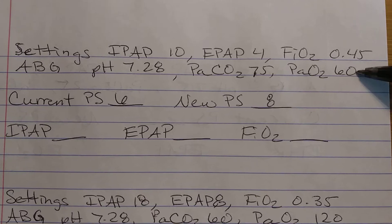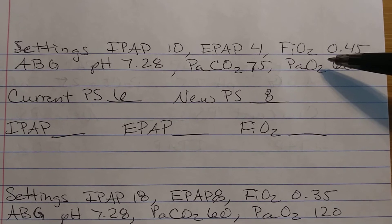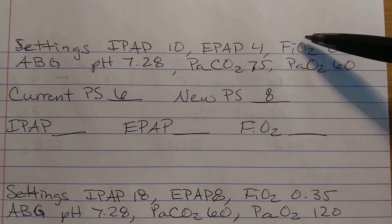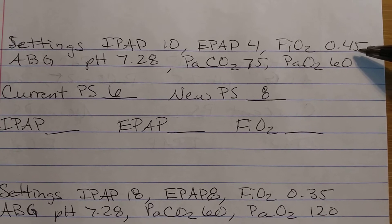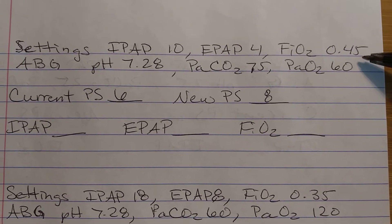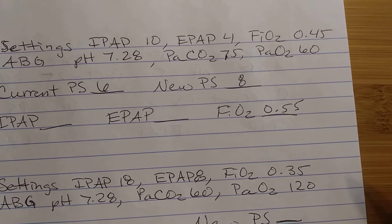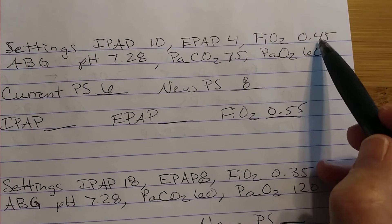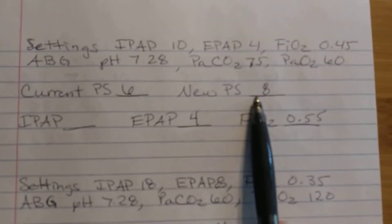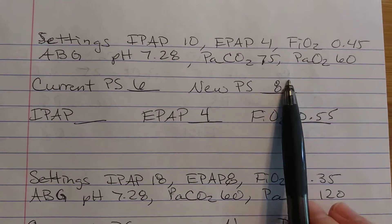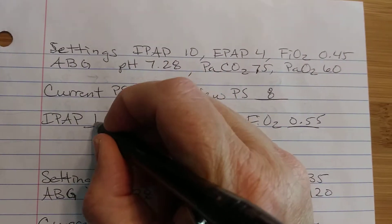Now we look at our O2. Our O2 is low — it's 60 and should be higher. We need to increase O2, so we're either going to increase FiO2 or EPAP. To figure out which one, we look at our FiO2. Is it 60 or higher? No, it's less than 60, so we can increase it — we go up by 10 on our FiO2 to 55. Since we changed our FiO2, we do not change our EPAP — EPAP stays at 4. To get a pressure support of 8 with EPAP at 4, we need to increase our IPAP to 12.